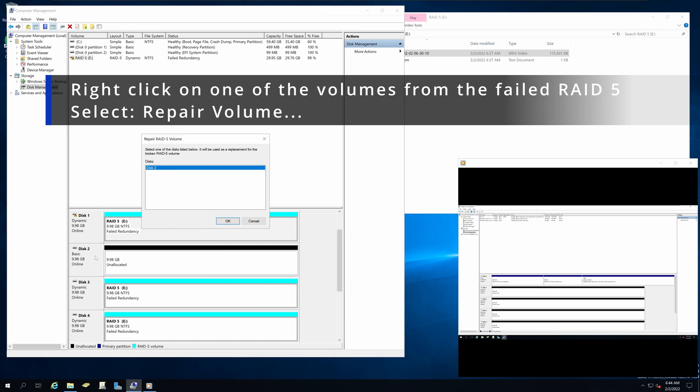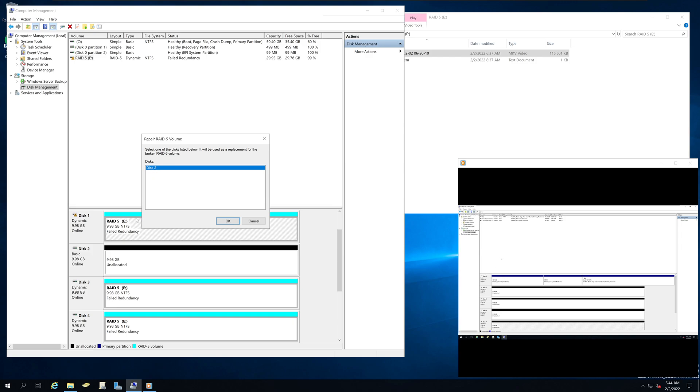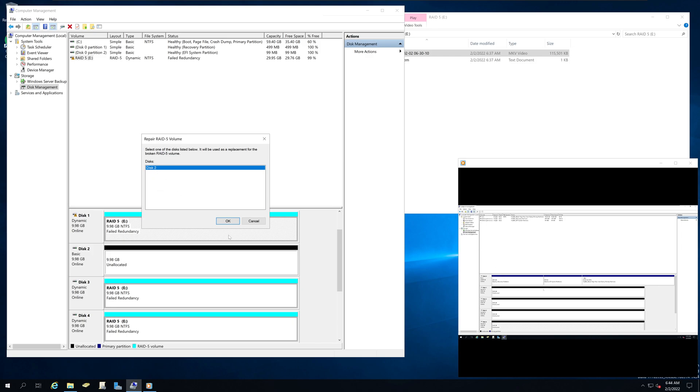And it will notice that there is a new hard drive added with the same capacity of 10 gigabytes and it is online. So we can select that one and we're going to click OK.